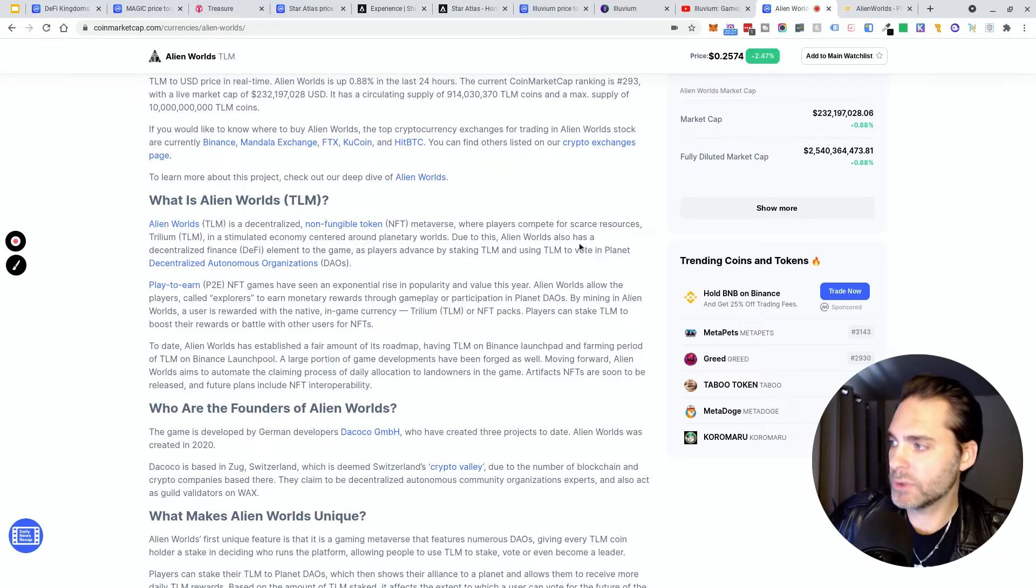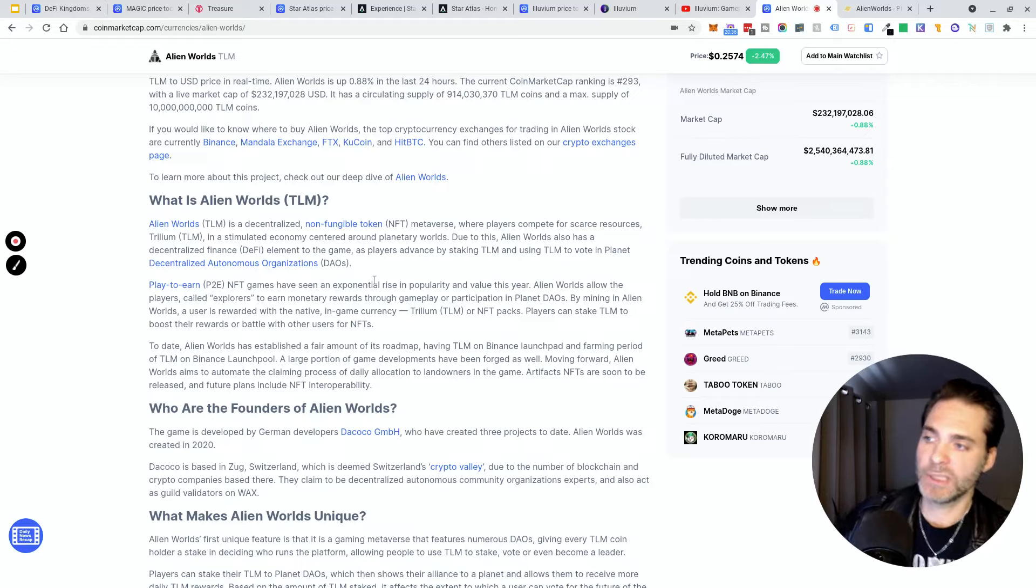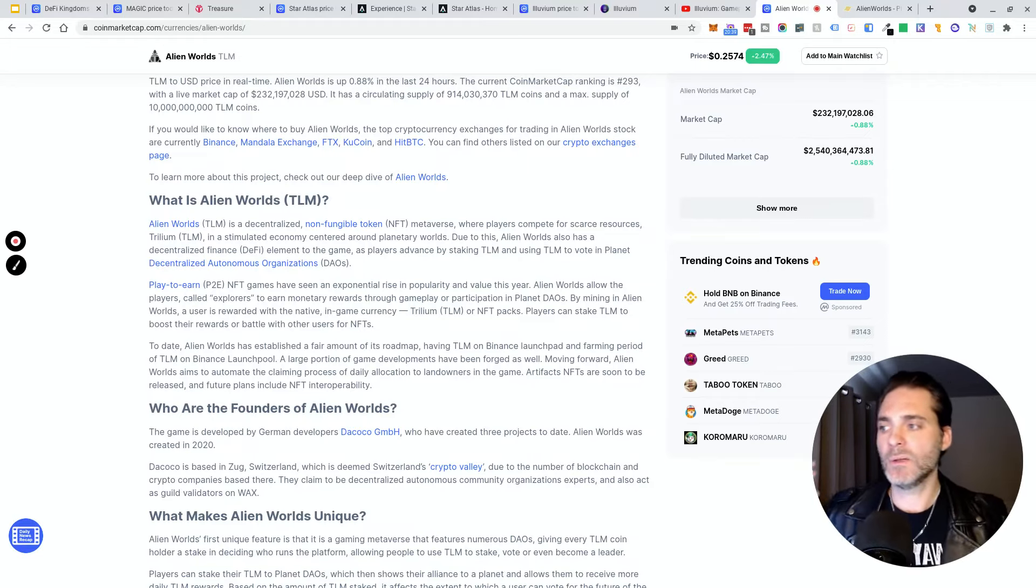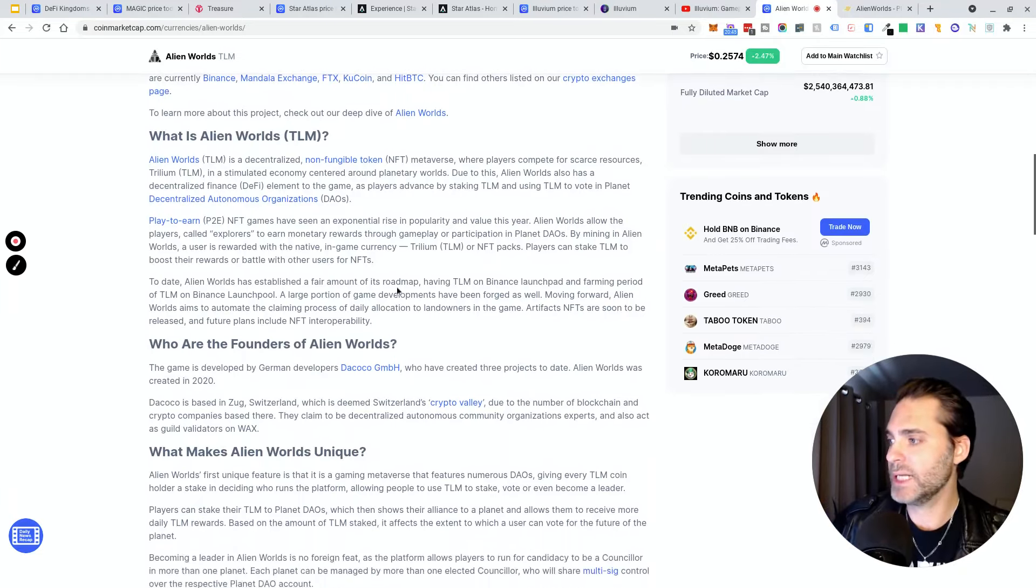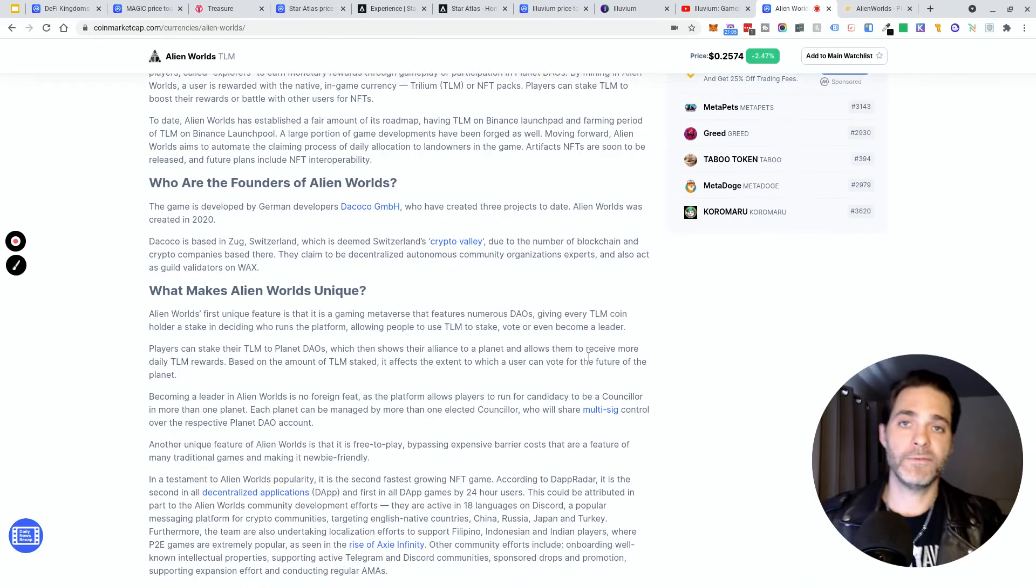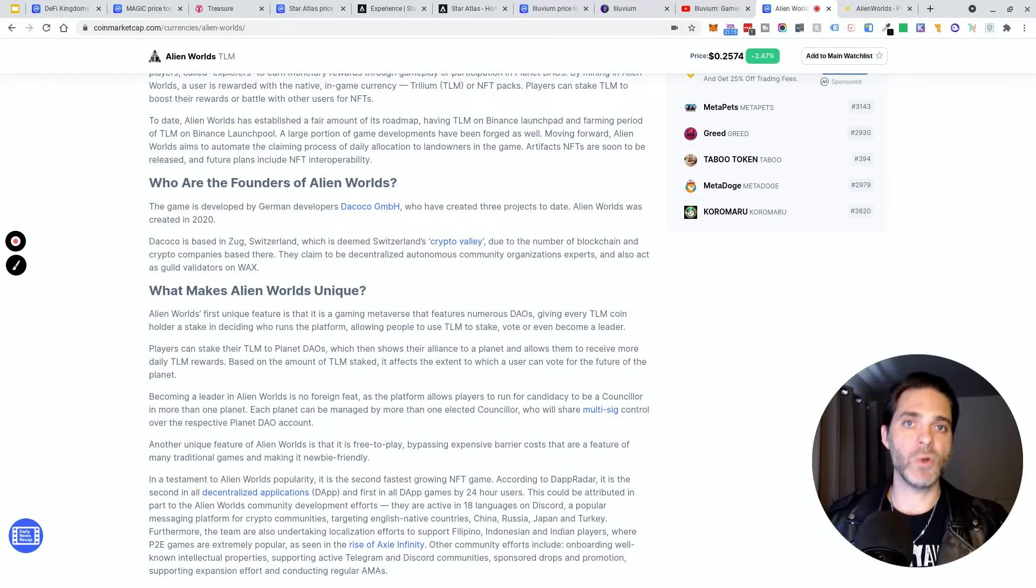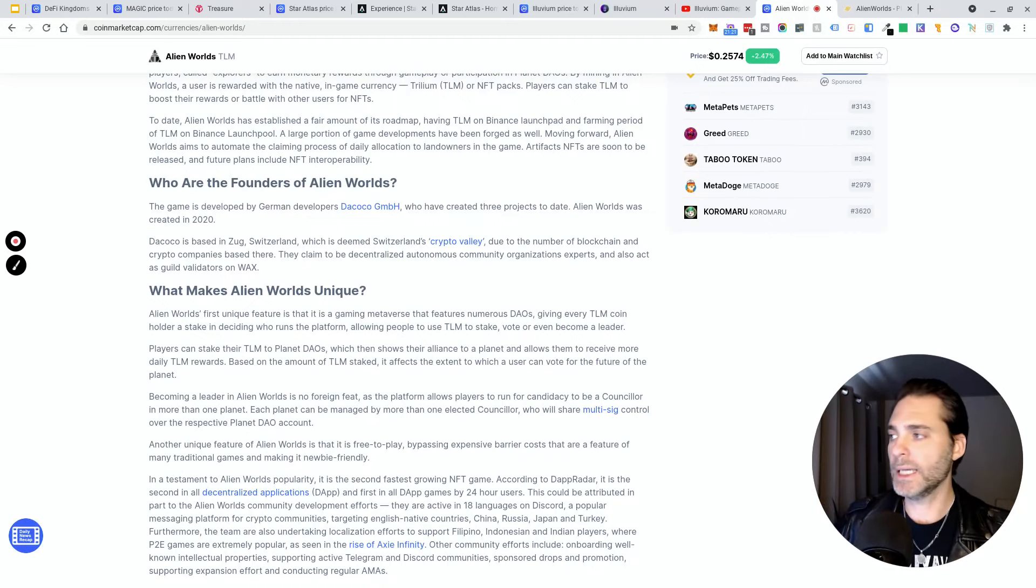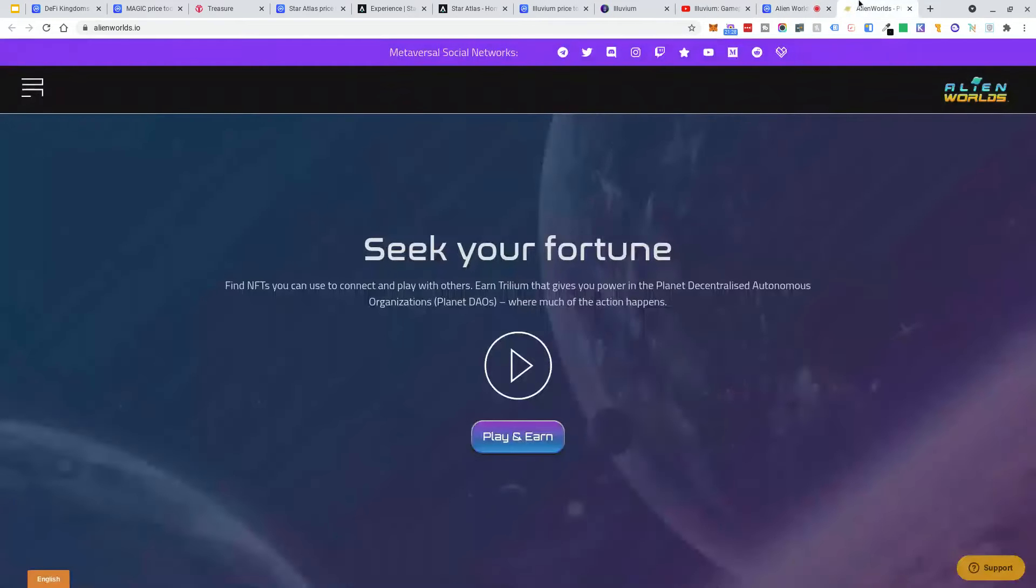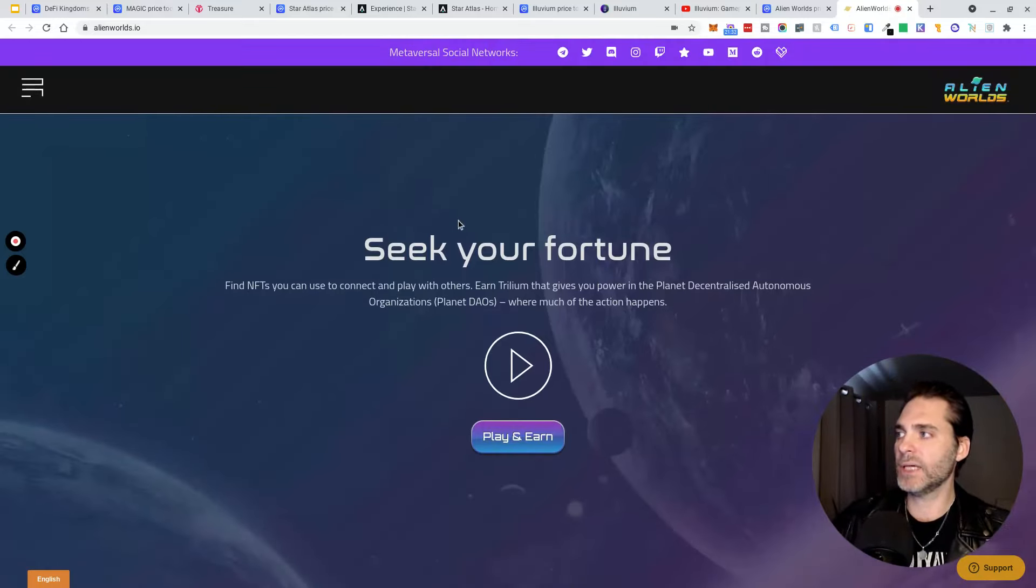Due to this, Alien Worlds also has a DeFi element to the game as players advance by staking TLM and using TLM to vote in the DAO. That's cool - different planets that are playing in this world actually have their own DAOs being governed by real crypto communities, gamers, and people who are excited about it. The governance token - if you own it and you're holding it and staking it - you can essentially use it in the DAO to have a vote in the governance, in which way the project is going, how they bring on value or use value in the governance token. I think that is pretty awesome and unique and an interesting way that gaming is going forward.